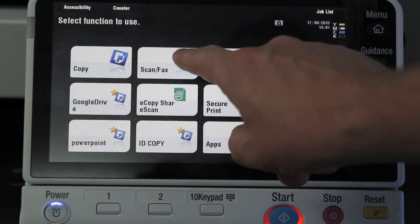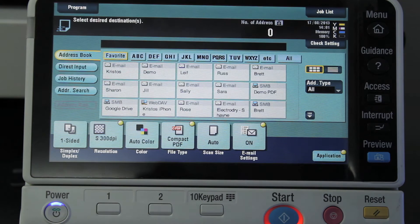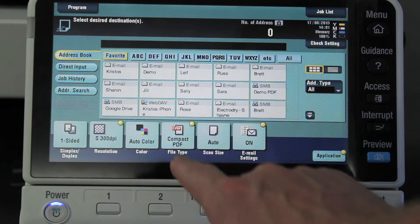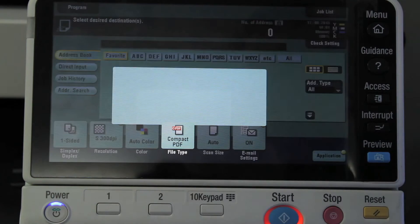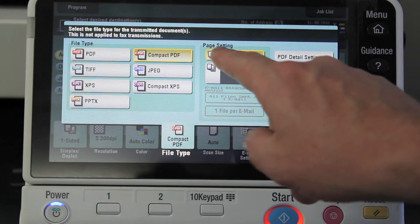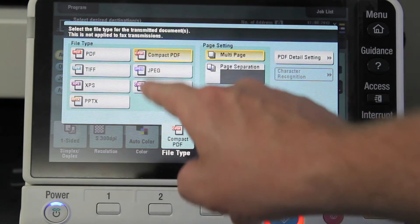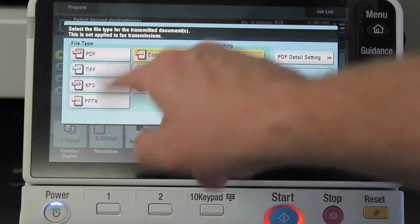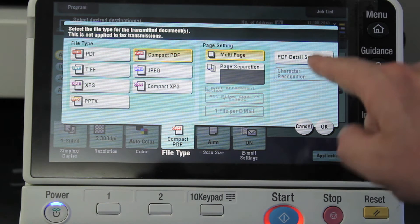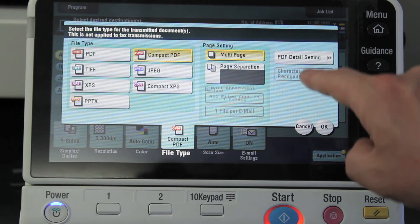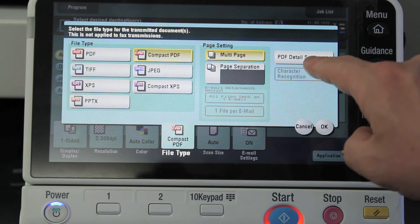So I'm going to select the scan button here. I'm going to go into the file type — if I select the file type on the menu, you can see the different file types that are available here. These are all the standard file types, but over here there's a menu button for PDF detail setting.